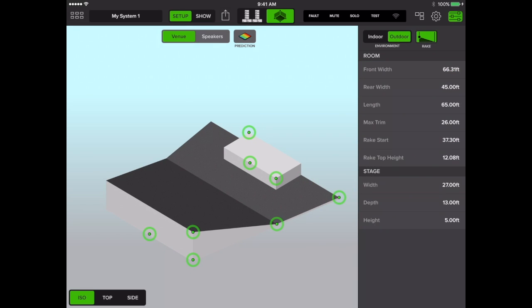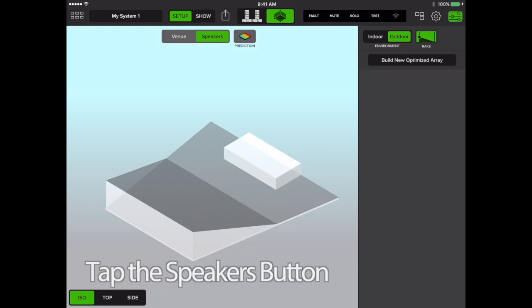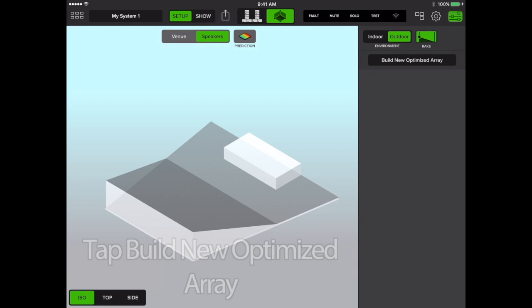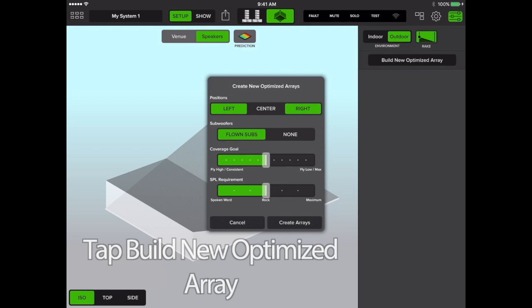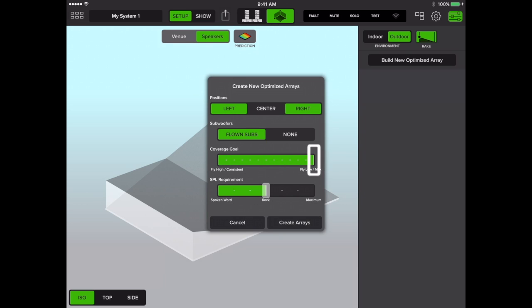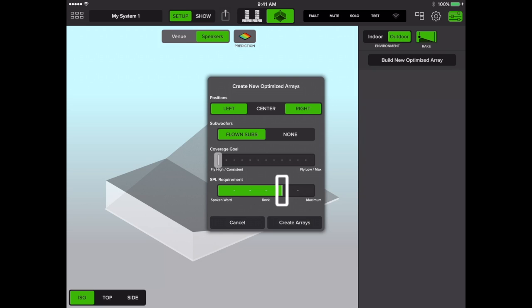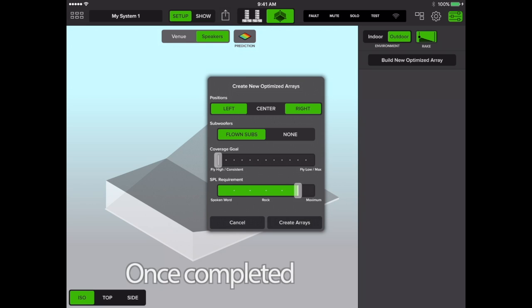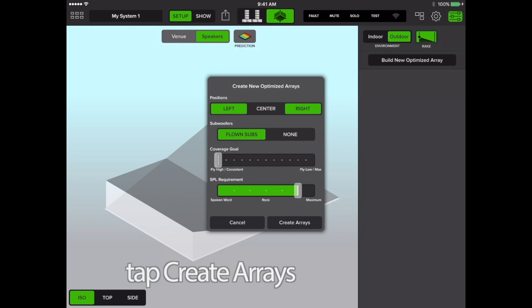Now that your venue is complete, tap the speakers button and build new optimized array. Choose whether you want a left-right system or an LCR. Select flown subs if you wish to have subwoofers included. You may set your coverage goal, whether you want to fly your arrays high or low. And lastly, you can set your SPL requirement. Once you're done, tap create arrays.